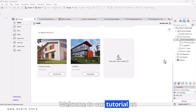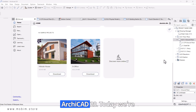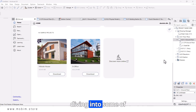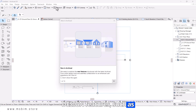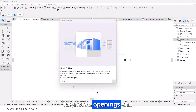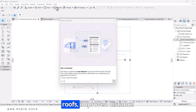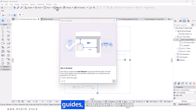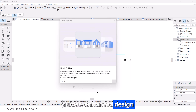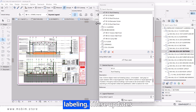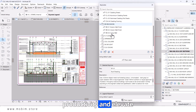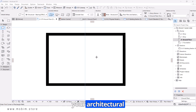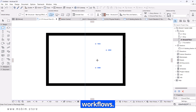Welcome to our tutorial on ARCHICAD 28. Today, we're diving into some exciting new smart design features, such as keynotes, openings in roofs, improved distance guides, enhanced design options, and improved text labeling. These updates are designed to boost your productivity and elevate your architectural workflows. Let's get started.